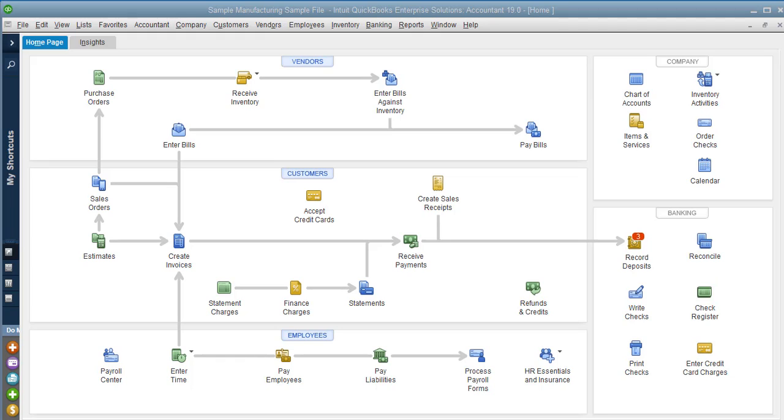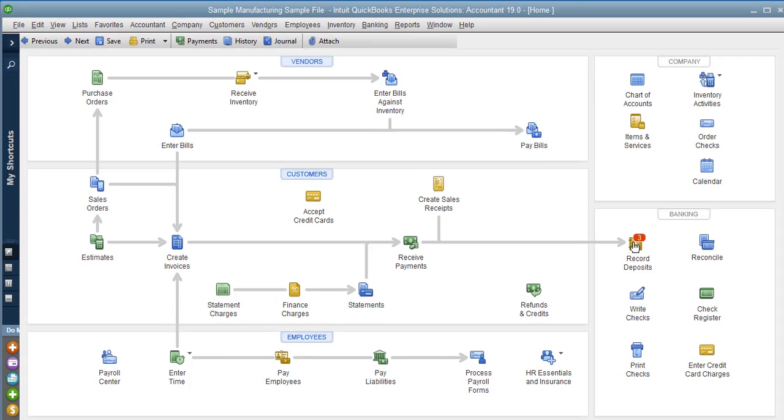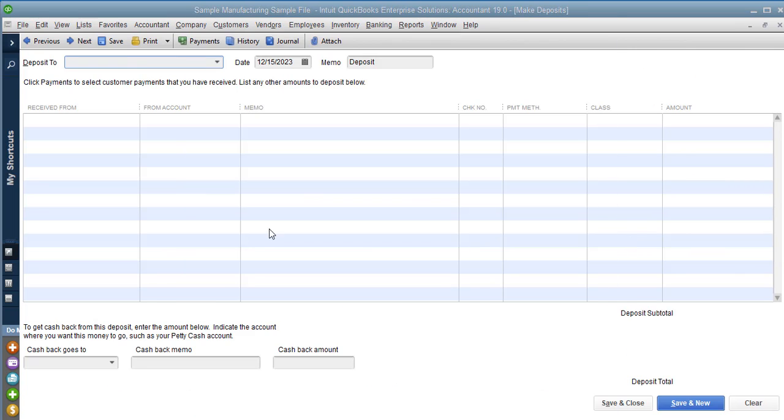You received a check that is for a workman's comp audit refund and you don't know how to deposit into the bank because you don't want to create an invoice and receive the payment because it's not a customer payment. So to do that you would go to record deposits.